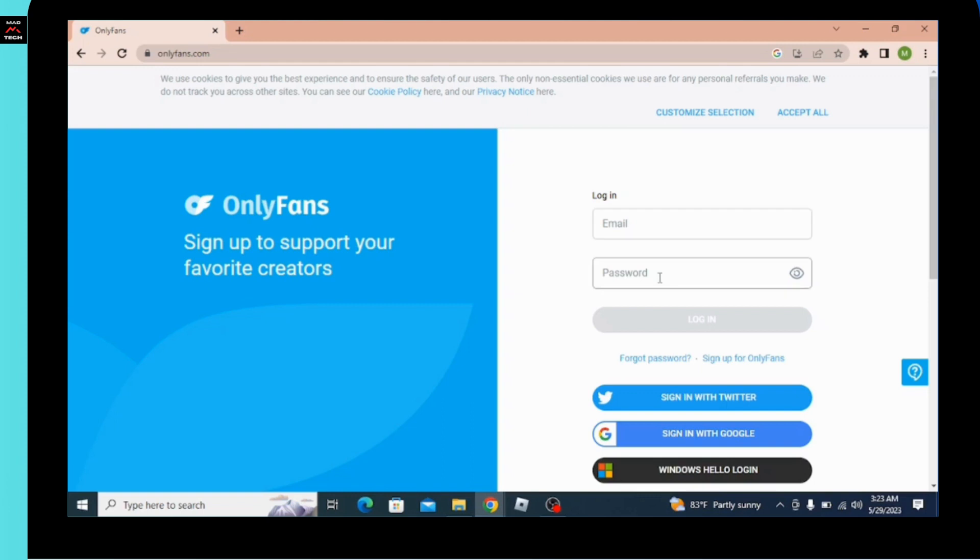If you forget your password, then you can go for forget password and you'll be helped to recover your password and your account. If you are new to OnlyFans, then you can go for sign up for OnlyFans option over here.